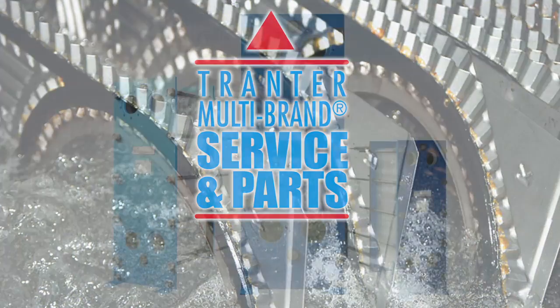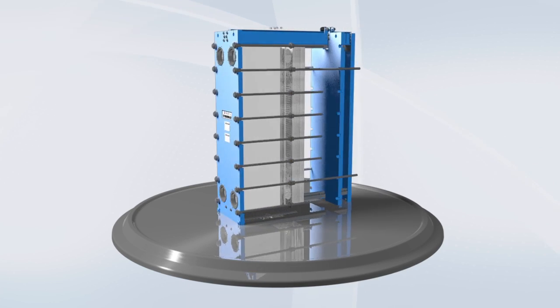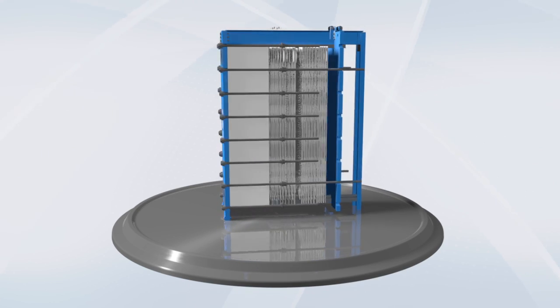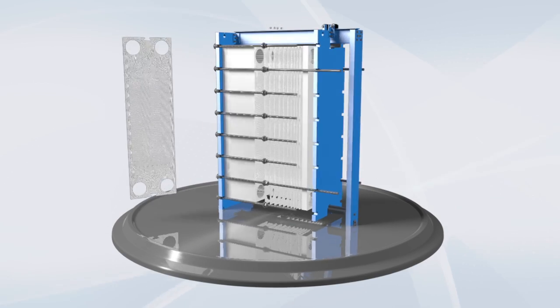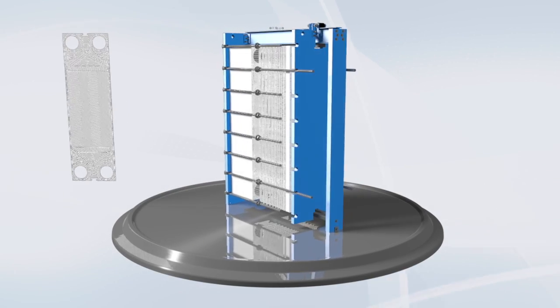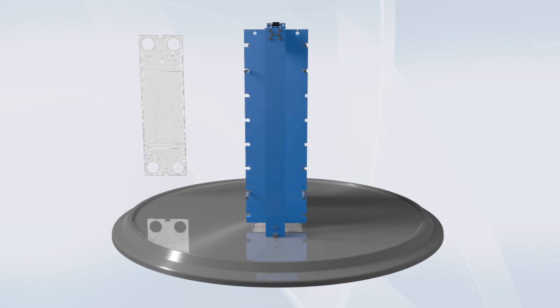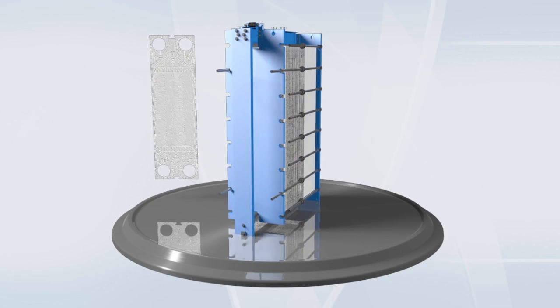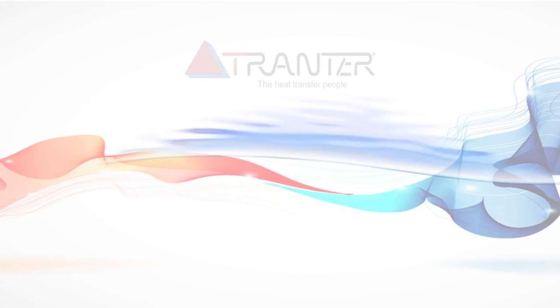Tranter experience and know-how allows us to offer thermal performance guarantees on all our products. Challenged by production and budget demands? Place your trust in Tranter gasketed plate heat transfer technology.